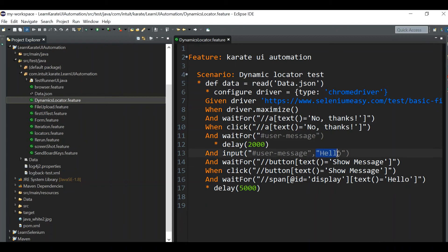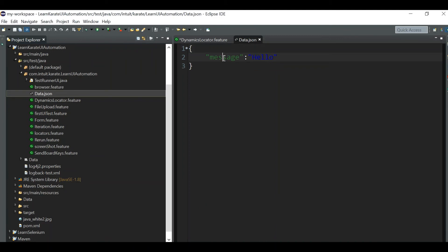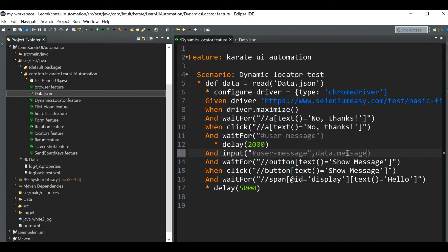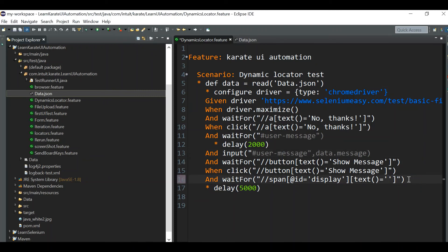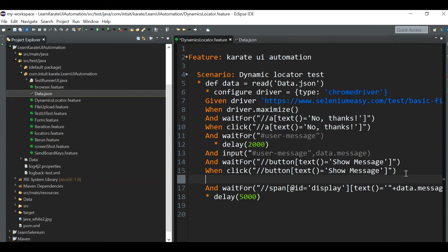We can read the data using this format: star def data read of, since it is in the same level we can give data.json. So we have the data.json content now in this particular variable data variable. Now using data dot we can access a message. So here instead of hello you can give data.message. Message is nothing but this attribute name, this key value here. Next is this particular place. How can we concatenate the string? We can give double quote, again a plus symbol, again a plus symbol, then again a double quote, and in between this plus symbols we need to give data.message.